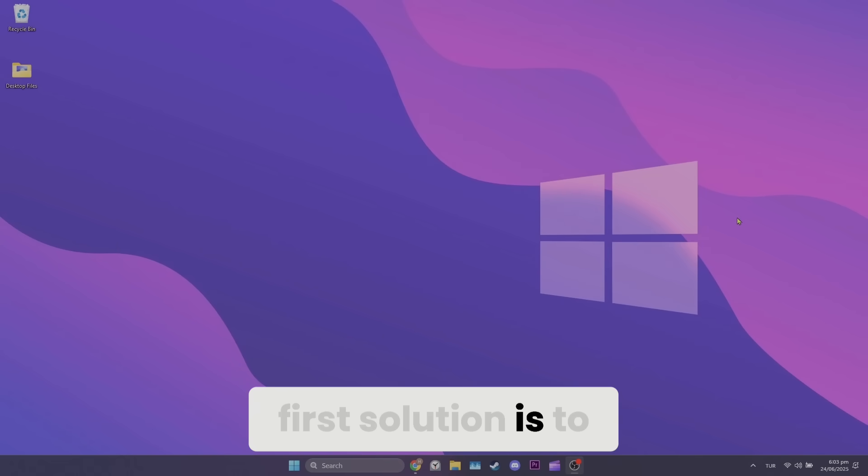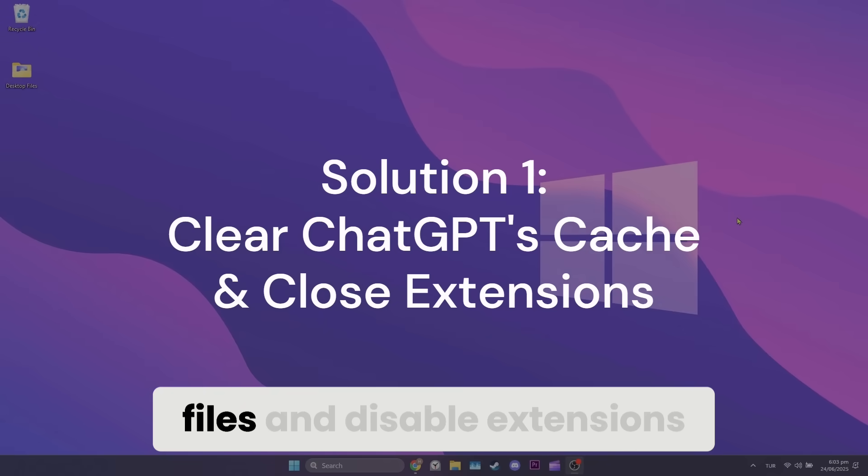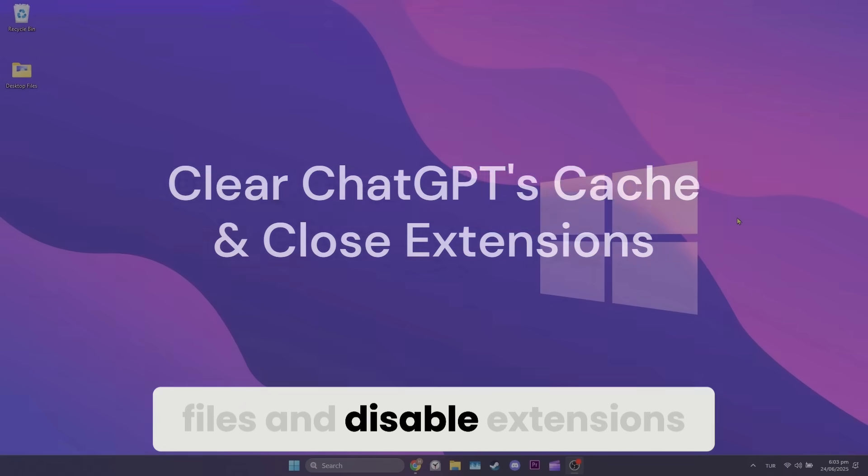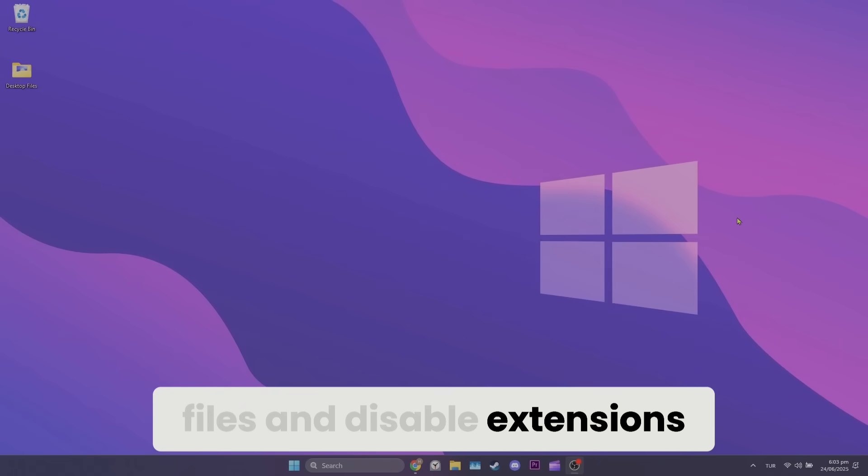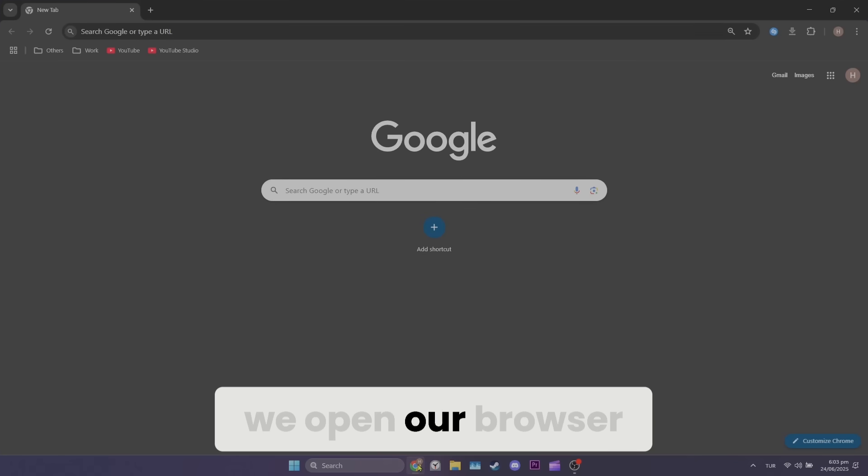First solution is to clear ChatGPT's cache files and disable extensions. To do this, we open our browser.